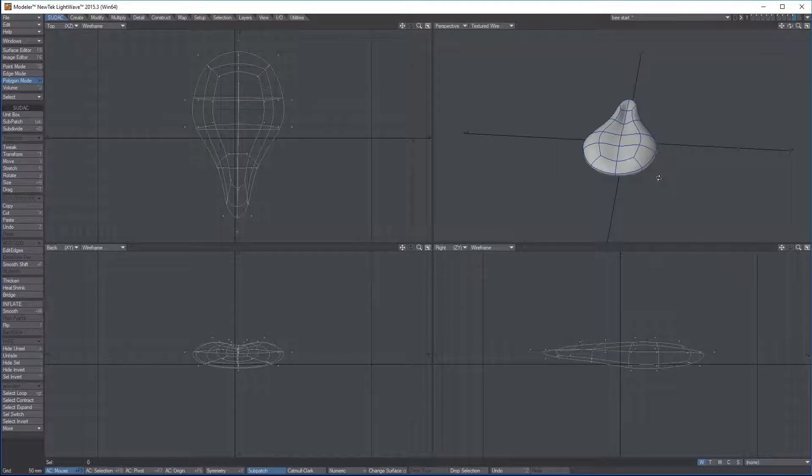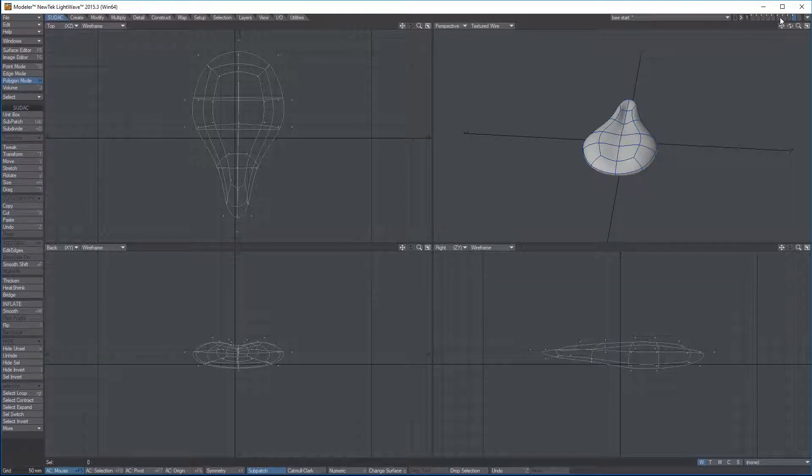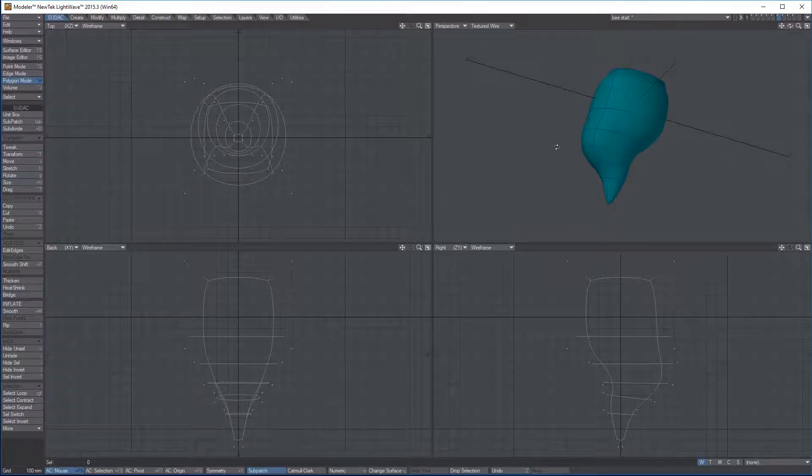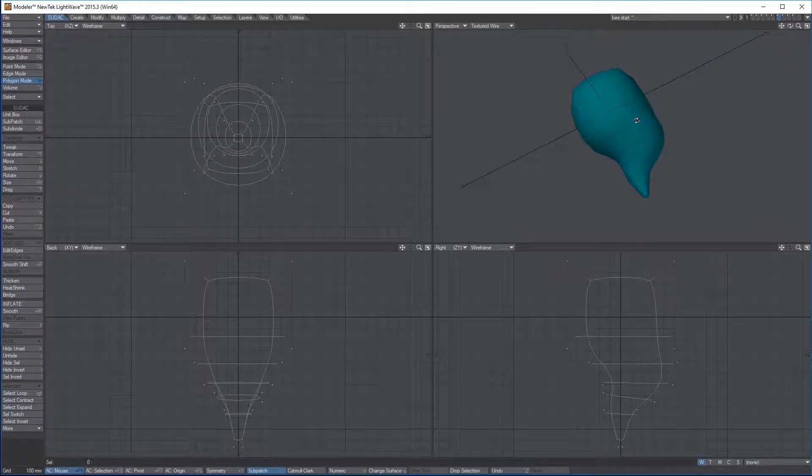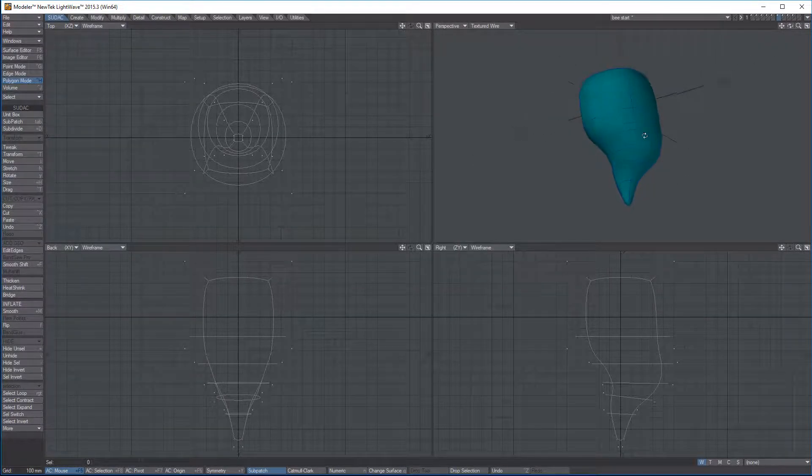Now we're going to put bones in this and add some weight maps so we can rig this thing. I'm going to start with this. So I hit A to frame it. This will be a leg. It doesn't look much like a leg, but we're keeping it simple, really basic stuff here.